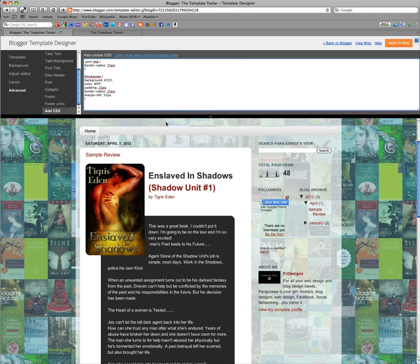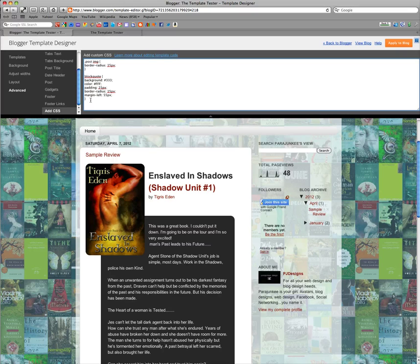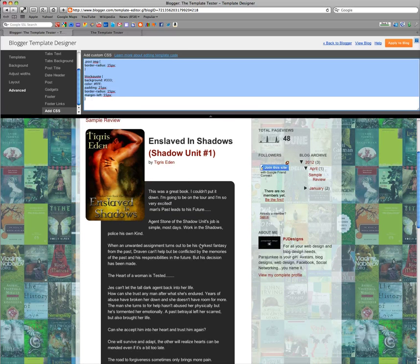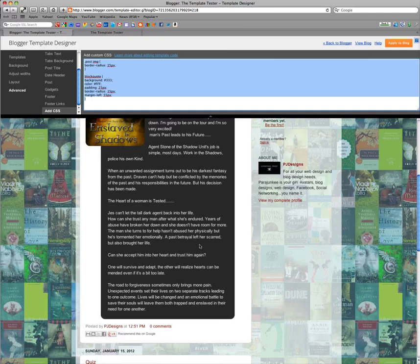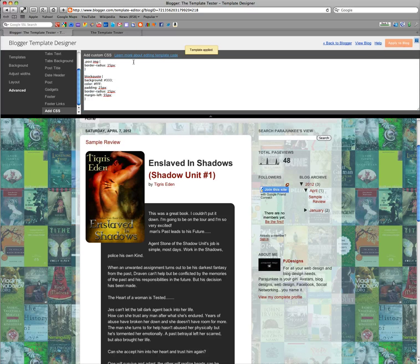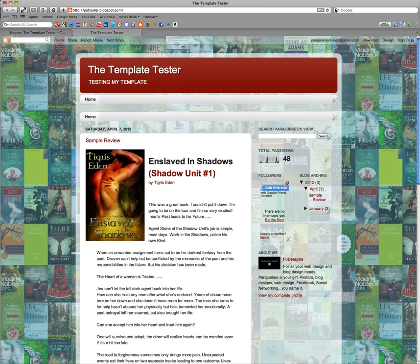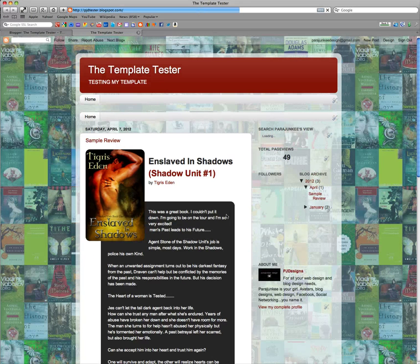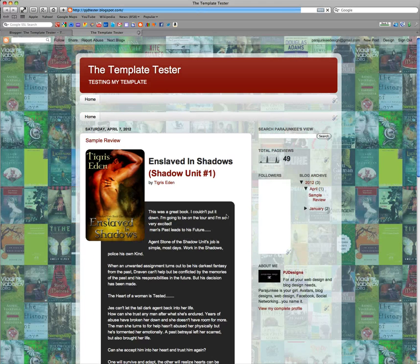But CSS can be a little tricky but I'm going to copy and paste this into my Book Blogging 101 post so y'all can have it. But that's it. And you just hit apply to blog and then when you go and look at your blog all your changes show up.